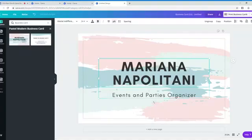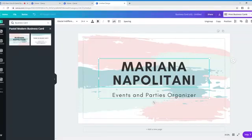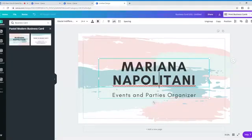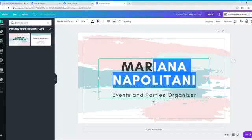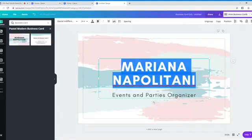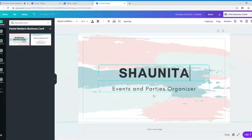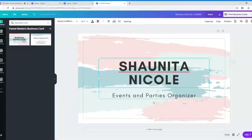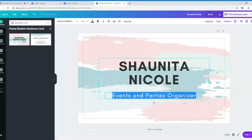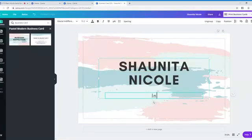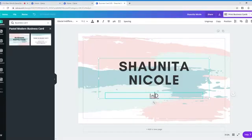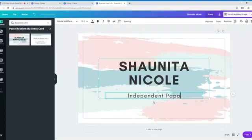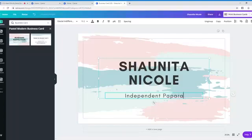And from there, all you have to do is click on the sample words and type in the box what you want it to say. So I'm going to just take all this out and I'm going to type in my name. I go by Shaunita Nicole and right here, I will put independent paparazzi consultant.